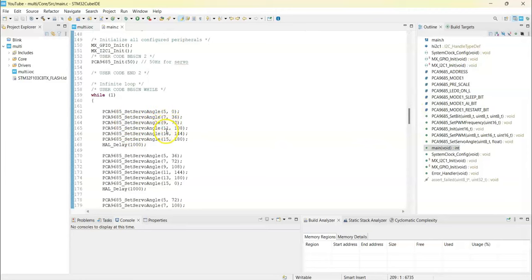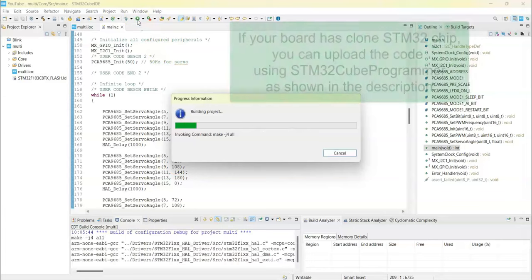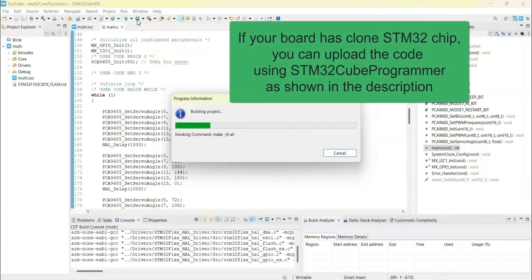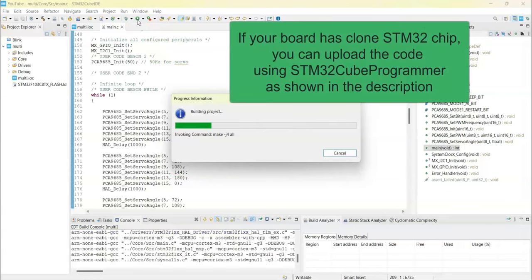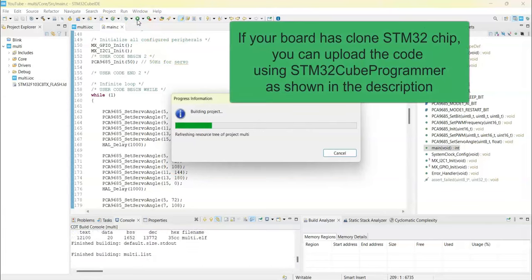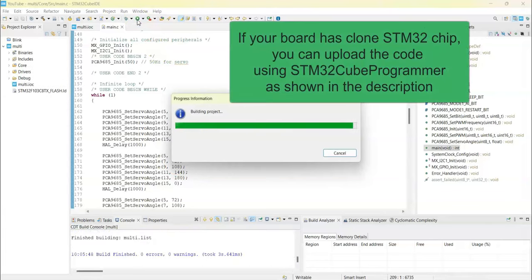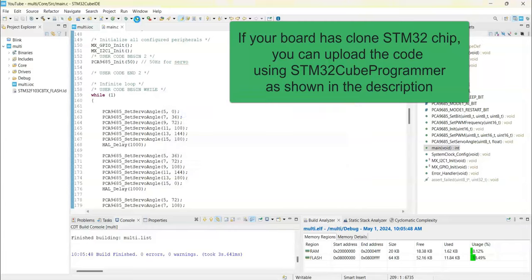Now we can upload the code by clicking this button. If your board has a clone STM32 chip, I have given instructions in the description on how to upload the code. You can refer to that.